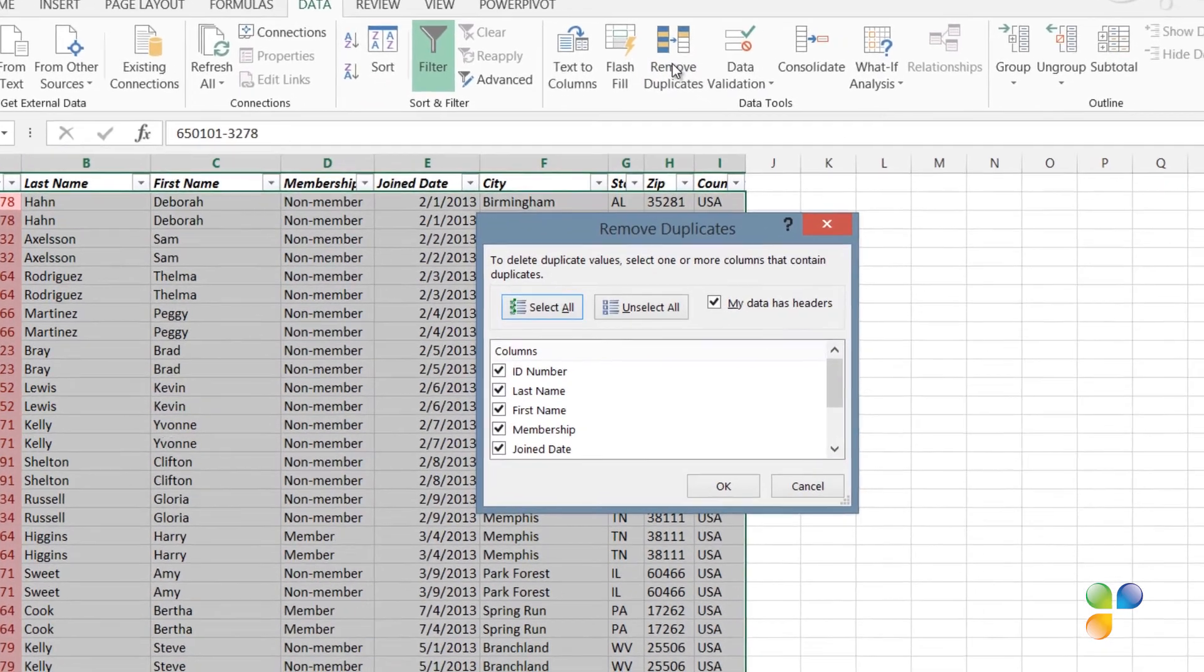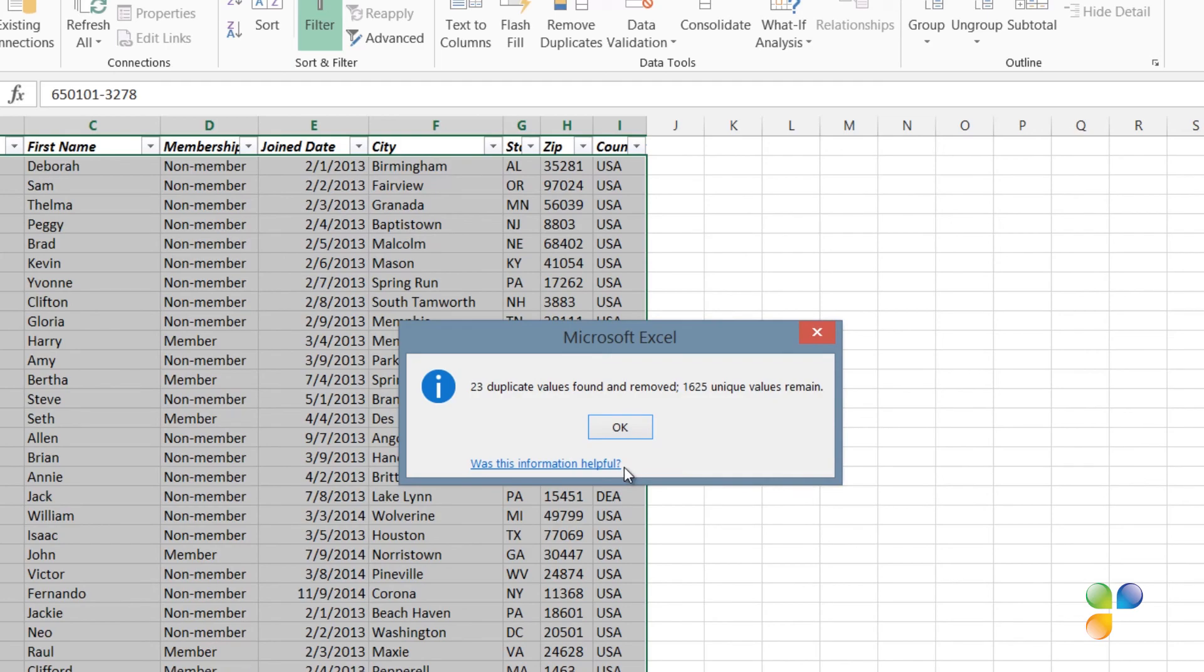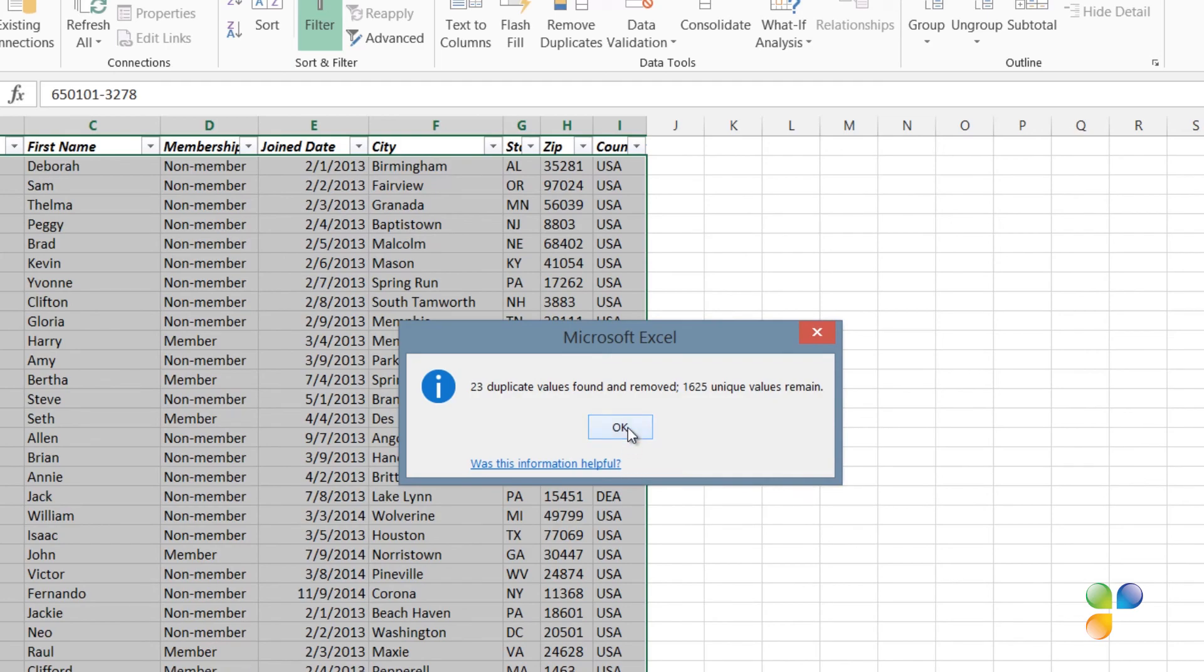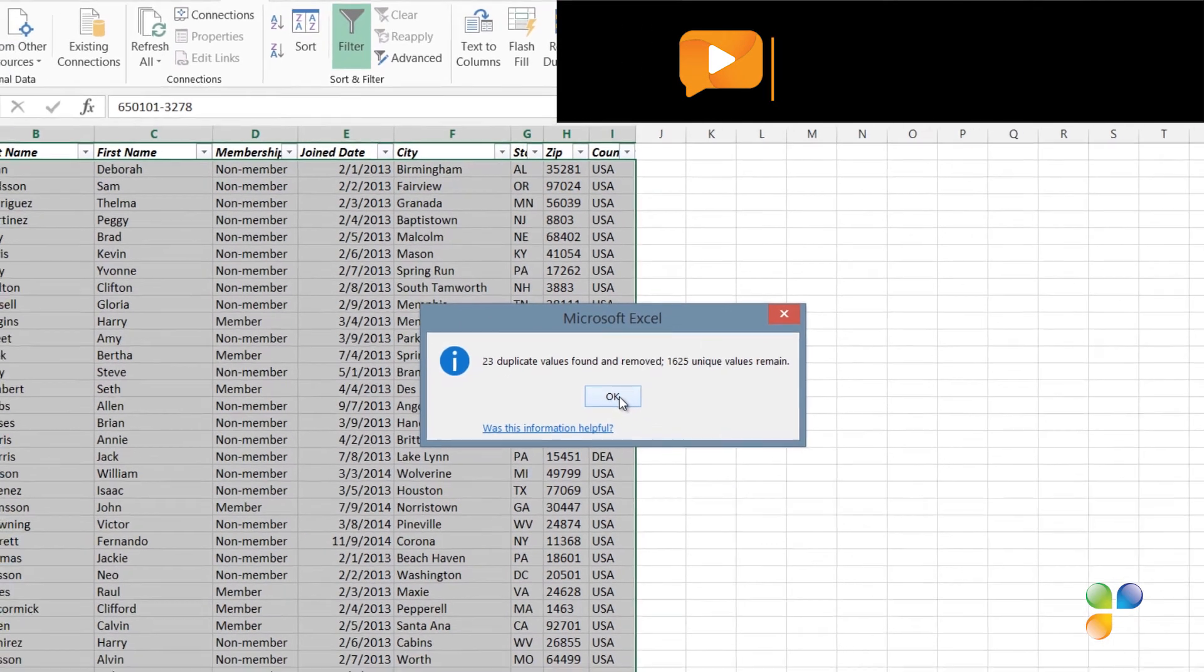Here, I'll leave the checkbox that says My data has headers marked. Leave all the columns checked to only remove rows where the values in all columns are the same, and then click OK. As you can see, Excel removed 23 duplicate records.